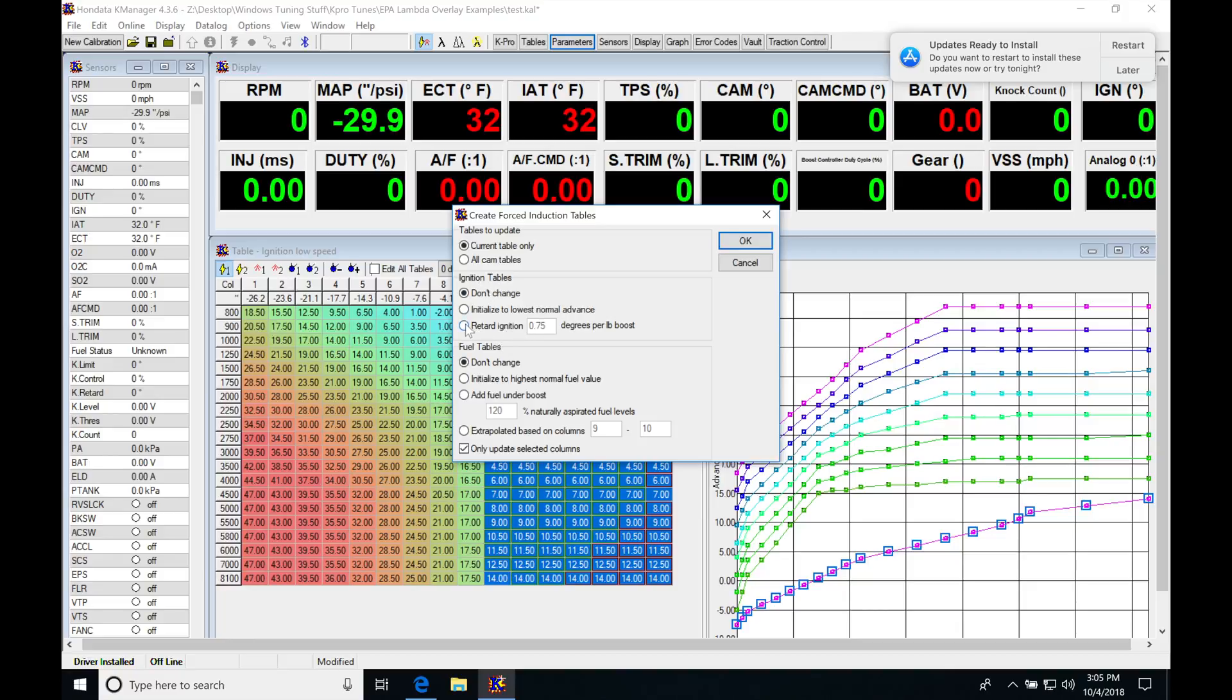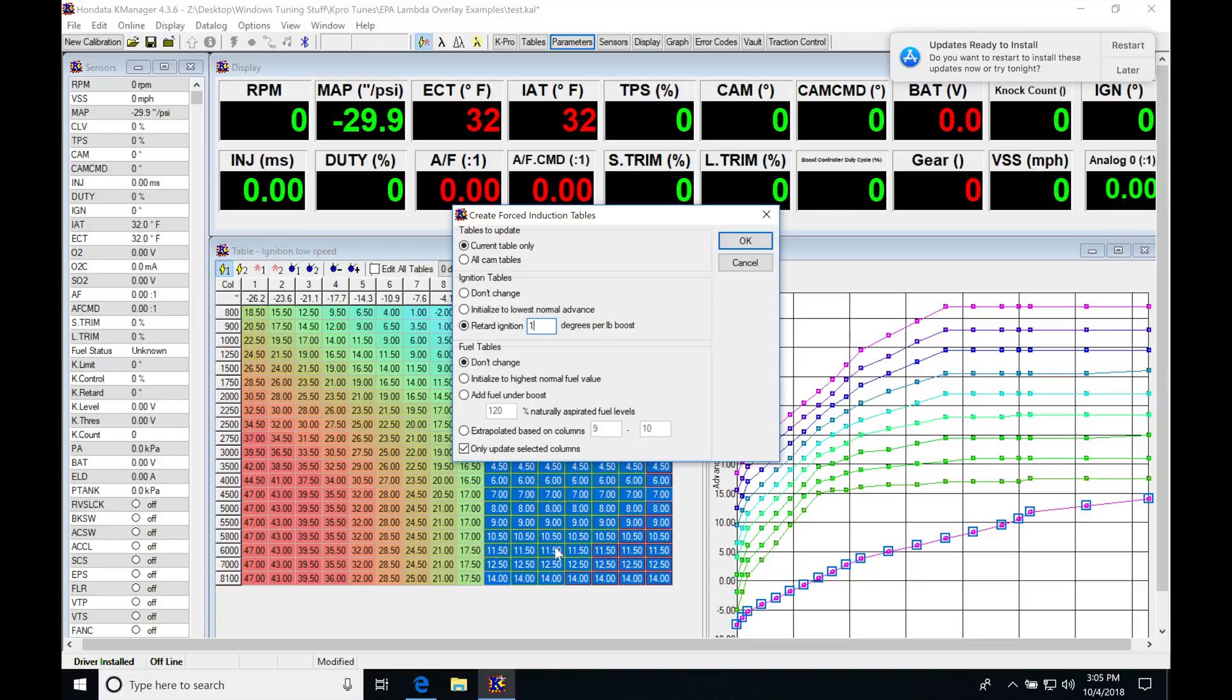I'm going to create my ignition retard for one PSI per pound of boost. That's going to generate a quick map here for this ignition timing, creating the portion that I'm looking at here. I'm going to click OK.